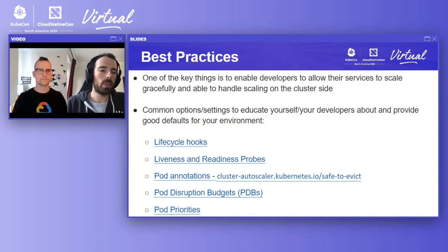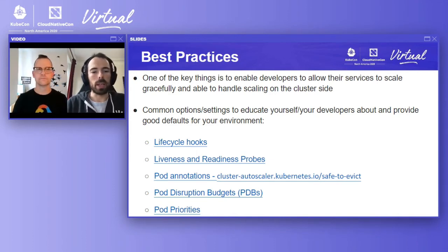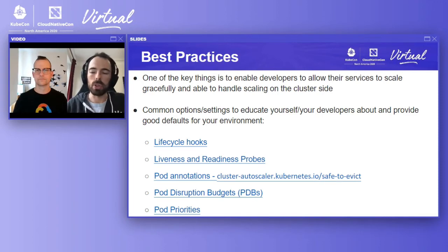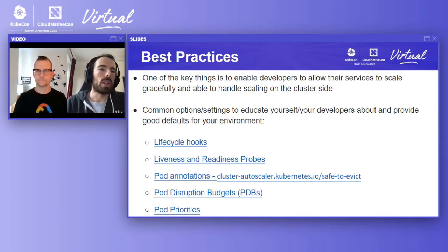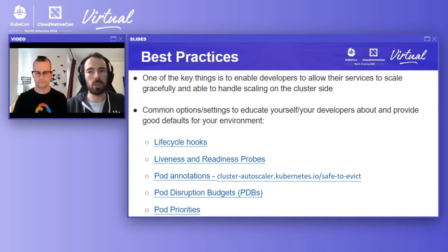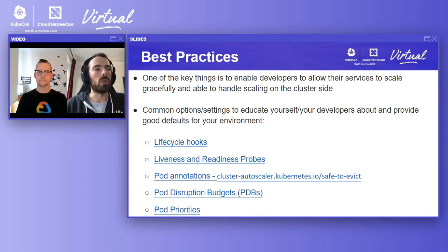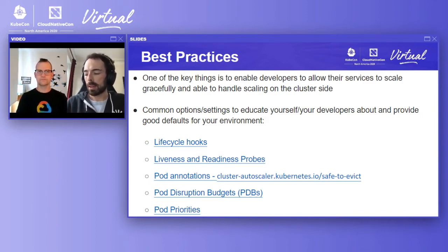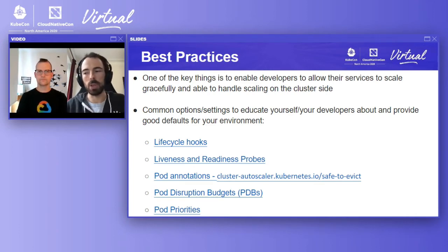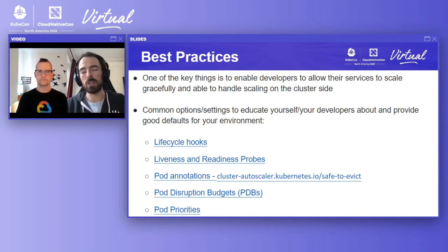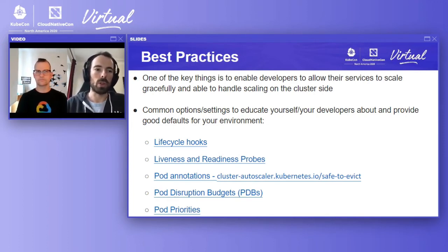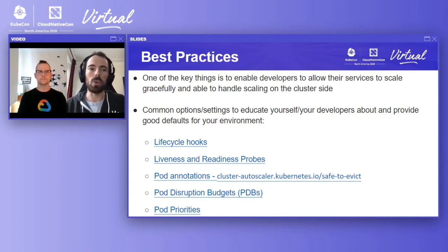The next thing is liveness and readiness probes. These are fairly key if your workloads on startup need to do some sort of runtime compilation or similar work. You can use liveness probes to mark your pod as alive and healthy so the kubelet won't restart it. However, you can use readiness probes to state that the pod is currently not ready to receive traffic. This is particularly useful in combination with the HPA — when a pod is not marked ready, if it's doing CPU-intensive startup work, the HPA will not consider that pod's metrics until it is marked ready. This ensures the HPA doesn't see new pods coming up, using a lot of CPU, and then overscale again.